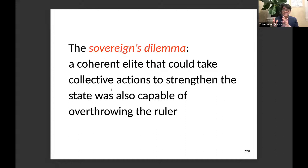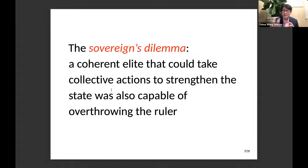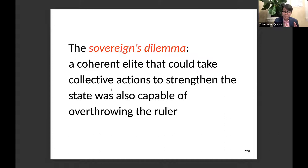My argument is they cannot achieve both goals simultaneously because of this trade-off. If you want a strong state, you need a coherent elite — but once you have a coherent elite, they can threaten the ruler and shorten their reign. On the other hand, if you want to stay in power as long as possible, you fragment the elite — but the consequence of weakening the elites is they can no longer coordinate or trust each other to make policies that strengthen the state. These two goals — staying in power and having a strong state — are contradictory goals the Chinese emperors cannot achieve simultaneously.